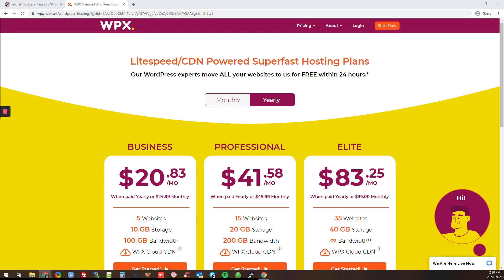So if WPX hosting is hosting a lot of affiliate websites, it's really easy to find those websites and try to steal the niche, get more ideas, or find what's ranking in a low competition niche.